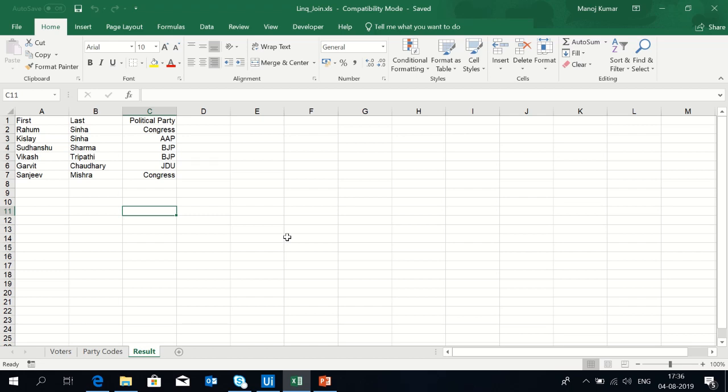Hey everyone, welcome back to UiPath tutorials. Today I'm going to tell you how to use LINQ. LINQ is a language integrated query that is used to retrieve data from sources and formats. We can retrieve data from lists, arrays, and data tables. Here I am going to retrieve data from data tables with the help of LINQ.